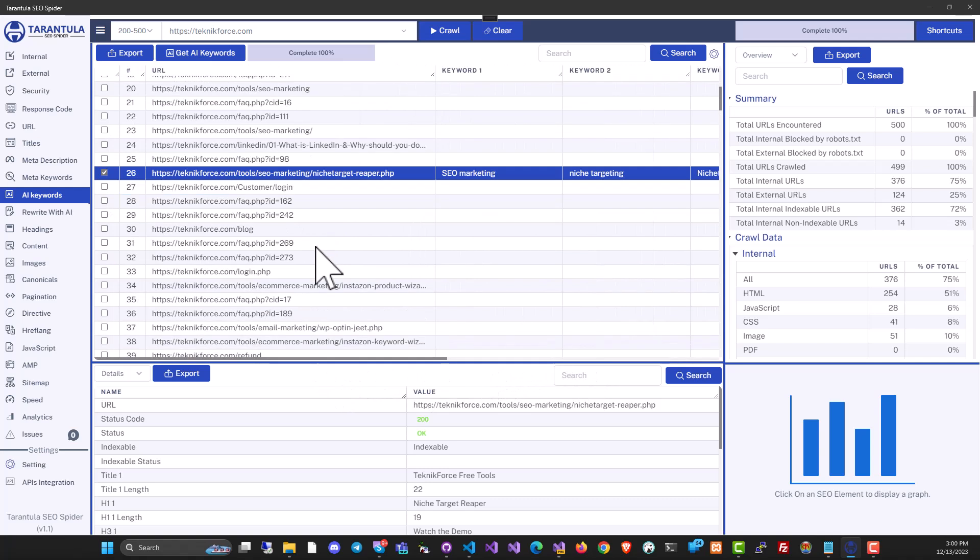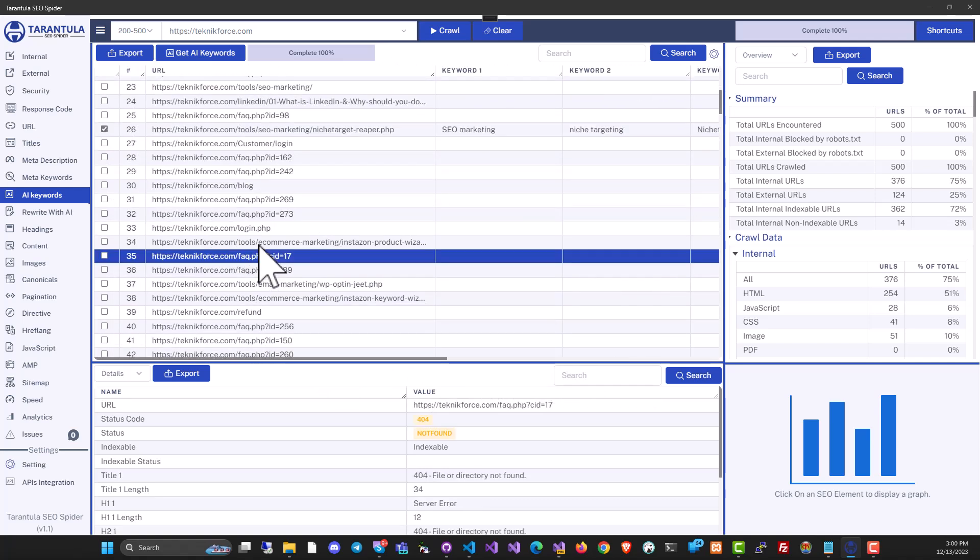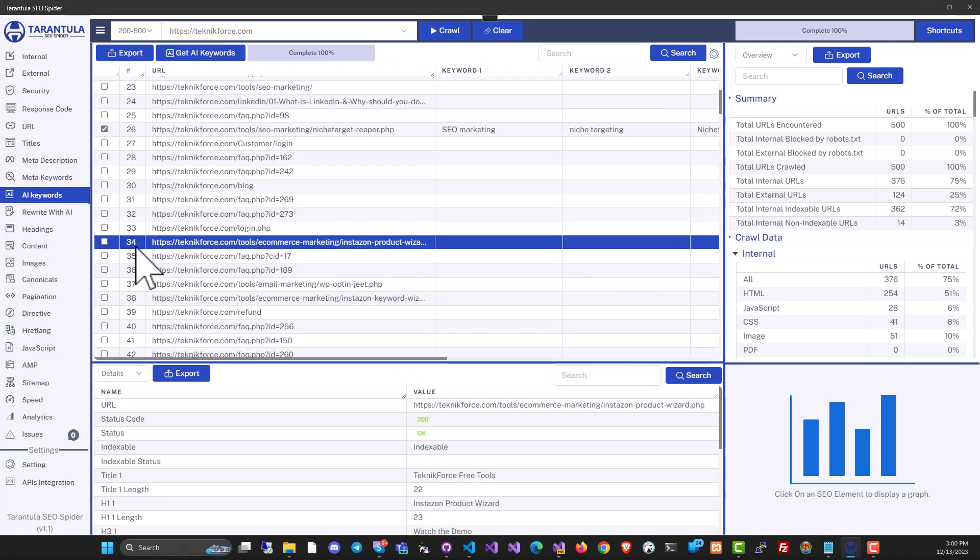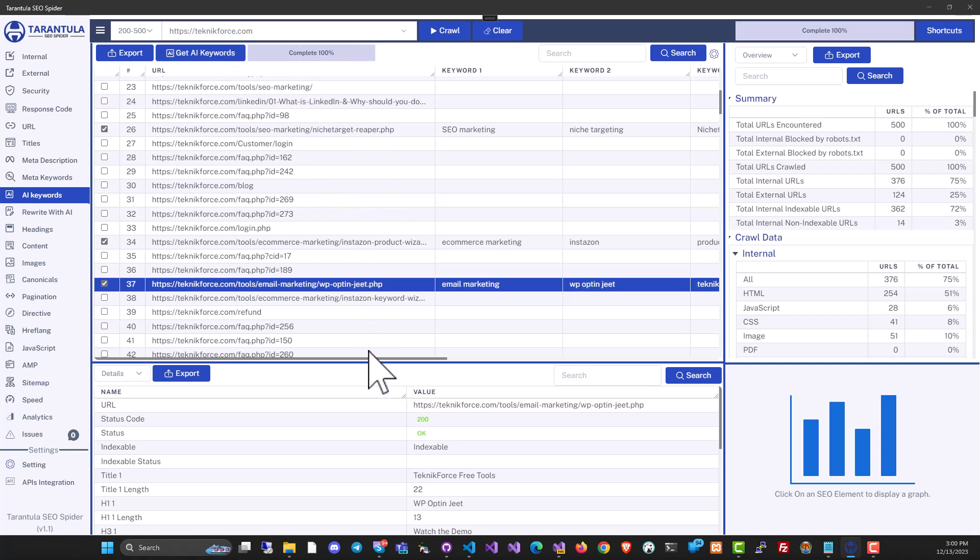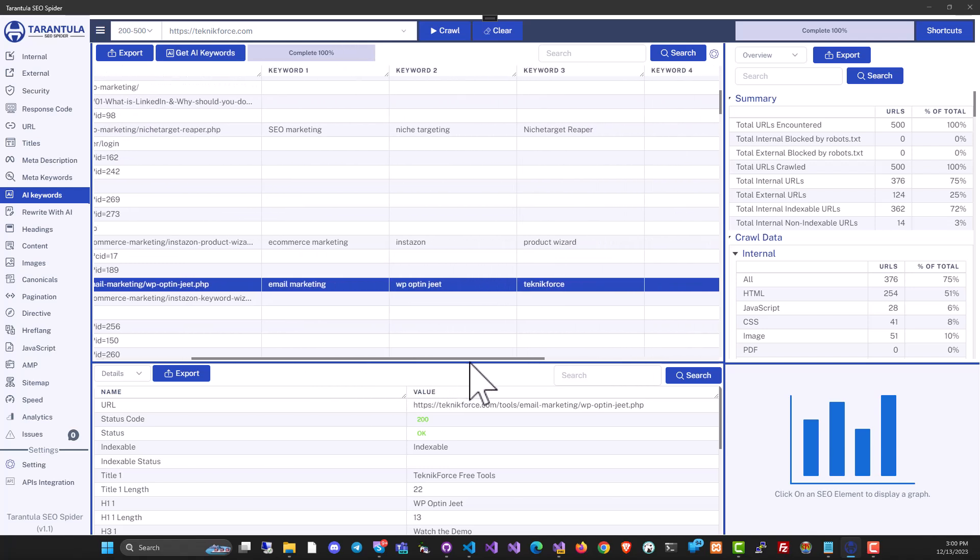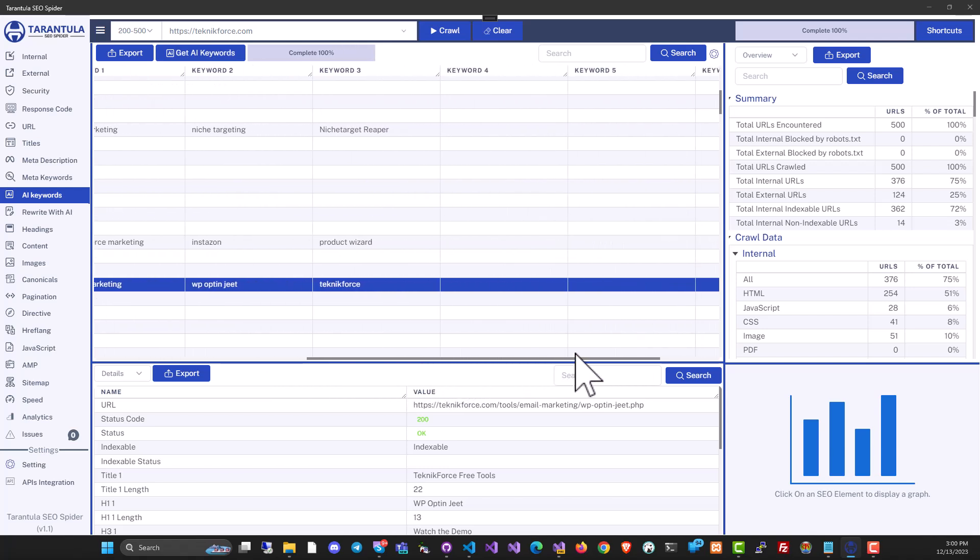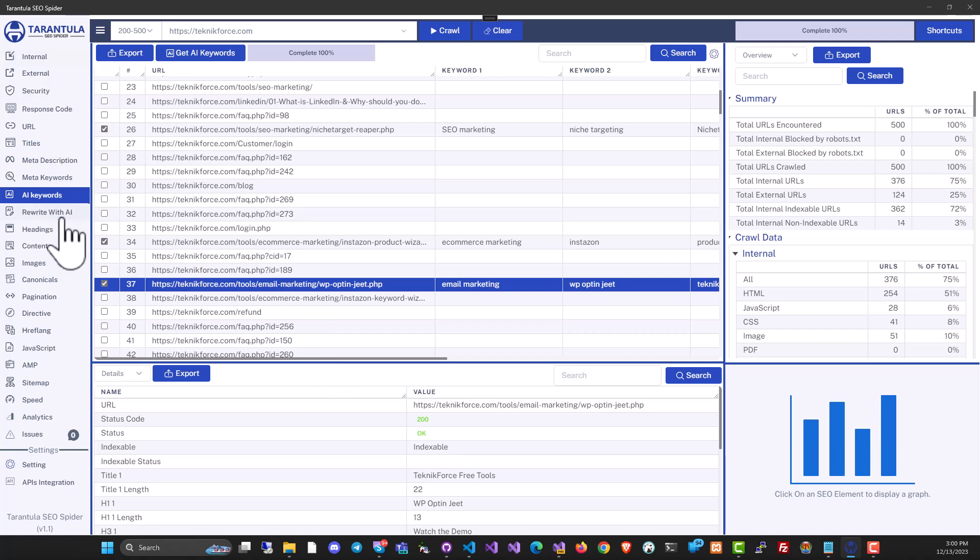And you can similarly find the keywords for multiple pages. For example, let's also take this one, and let's add this one too, and click on get AI keywords. Tarantula SEO spider will find the keywords of all these pages. And this way, you can discover the keywords that your competitor is targeting very easily. This is something that we have only in Tarantula spider. No competing product has this.